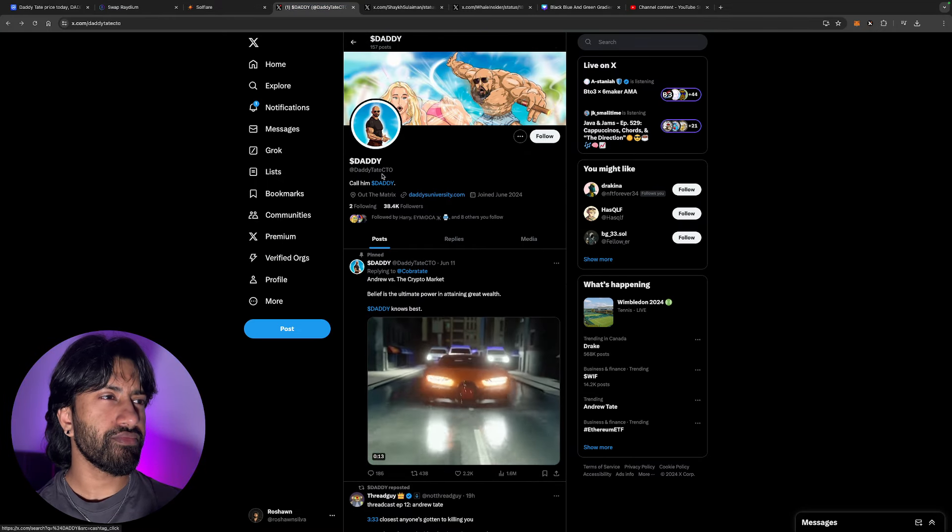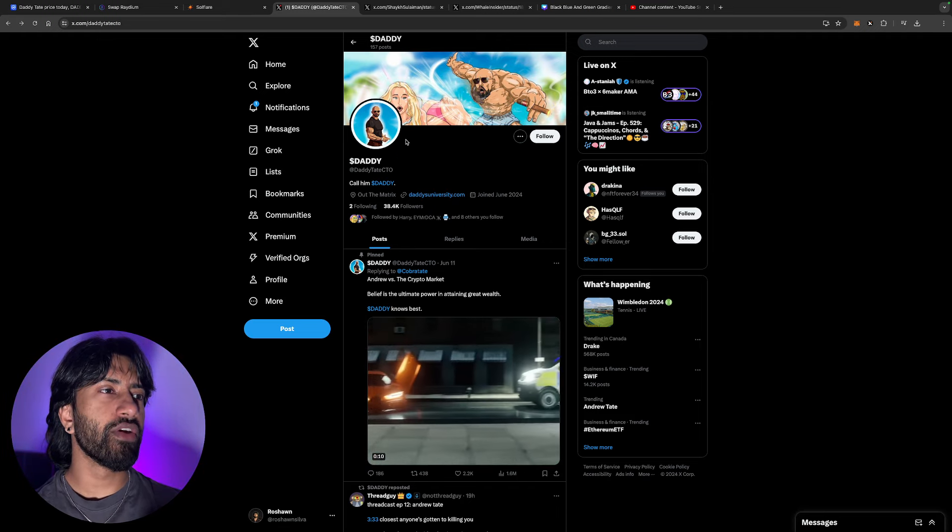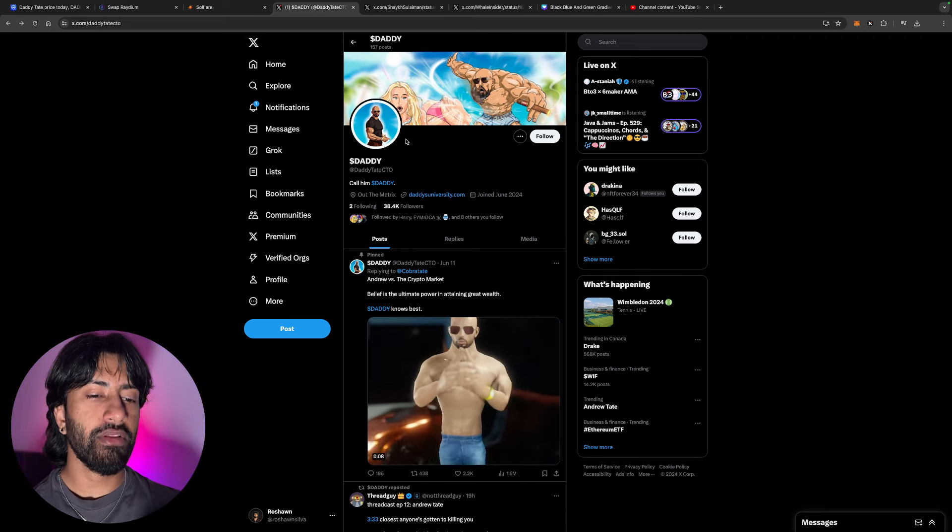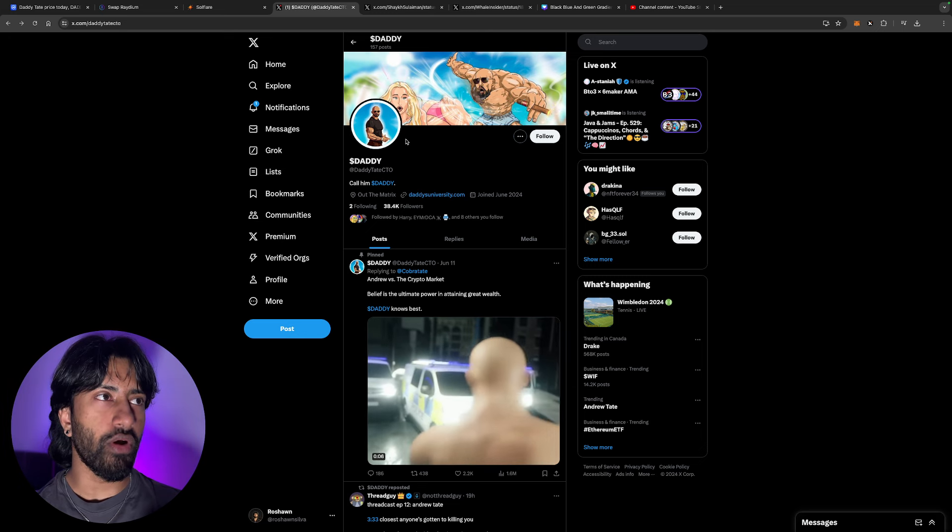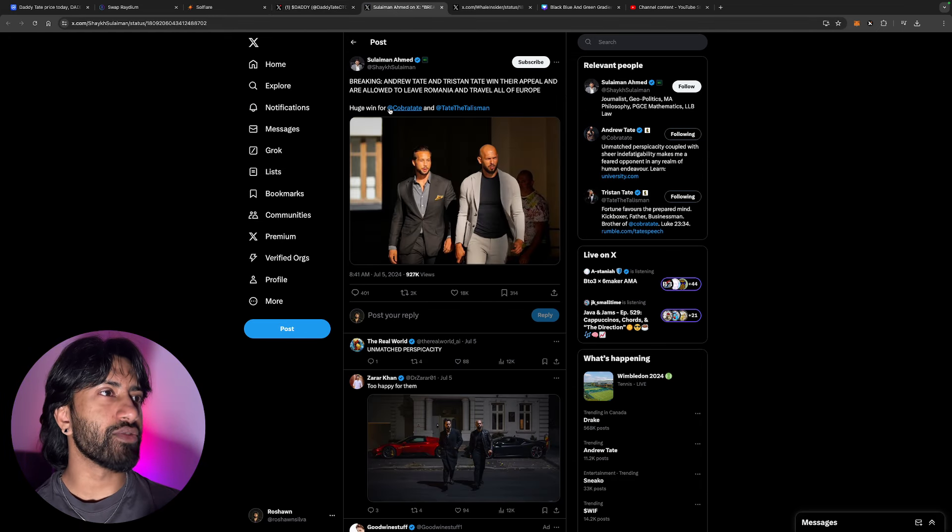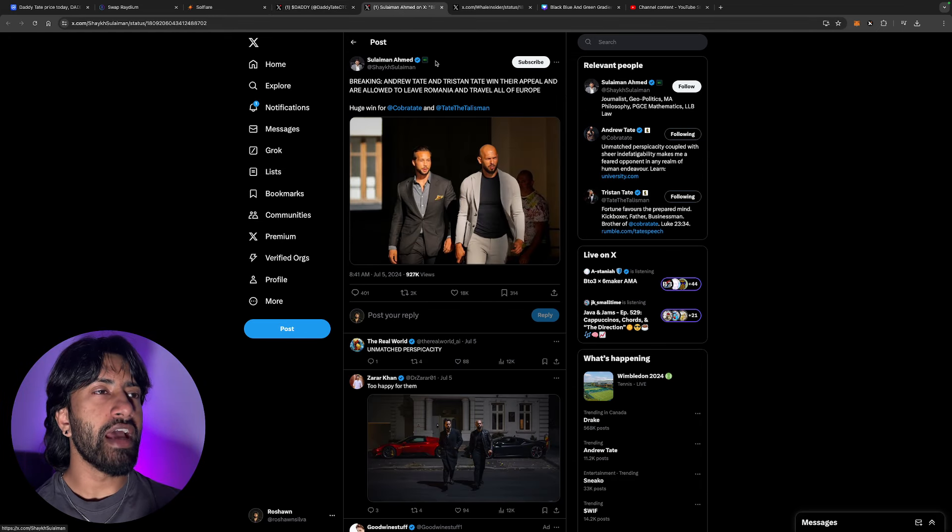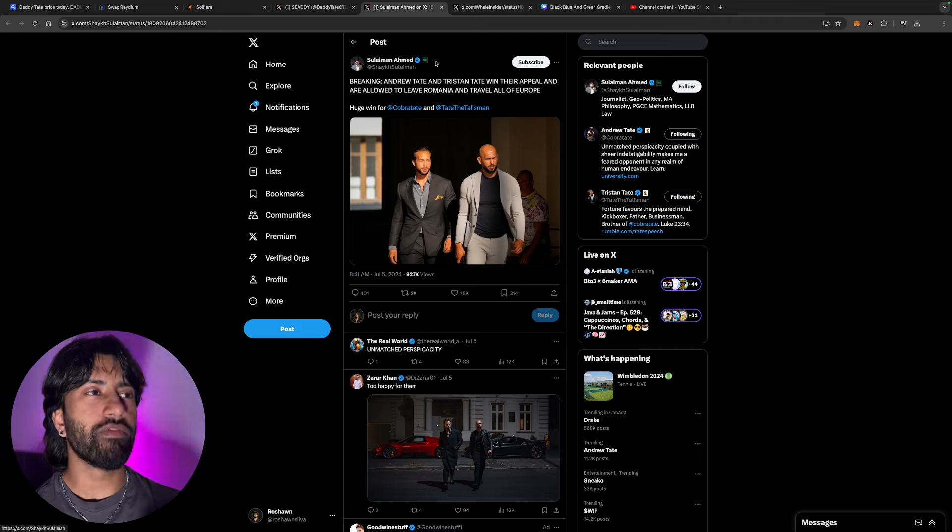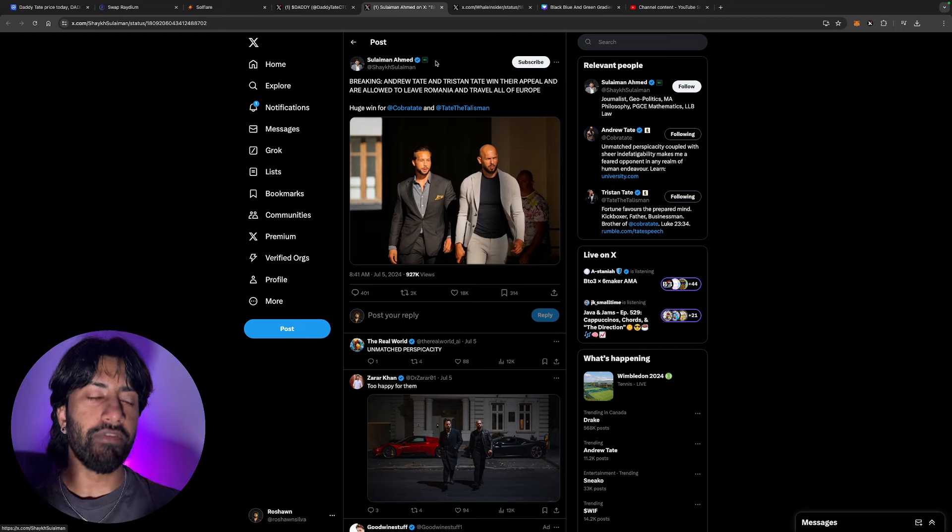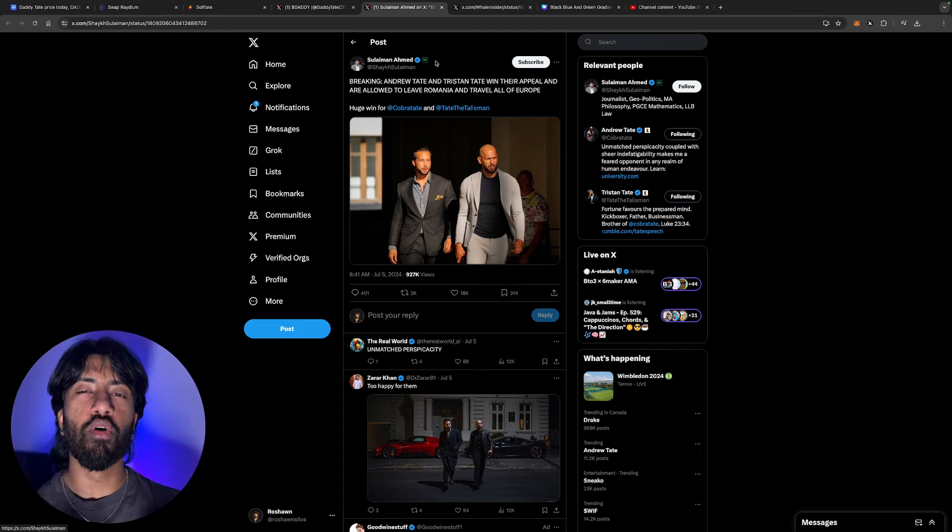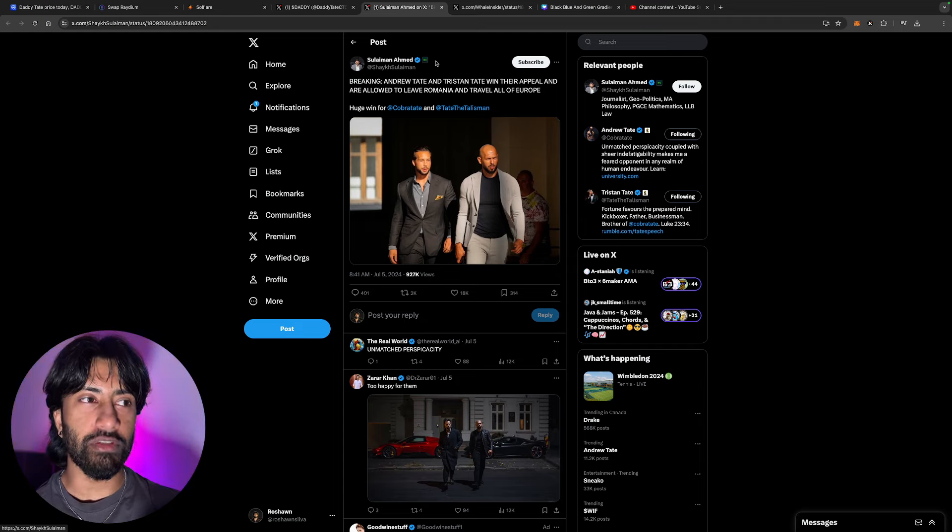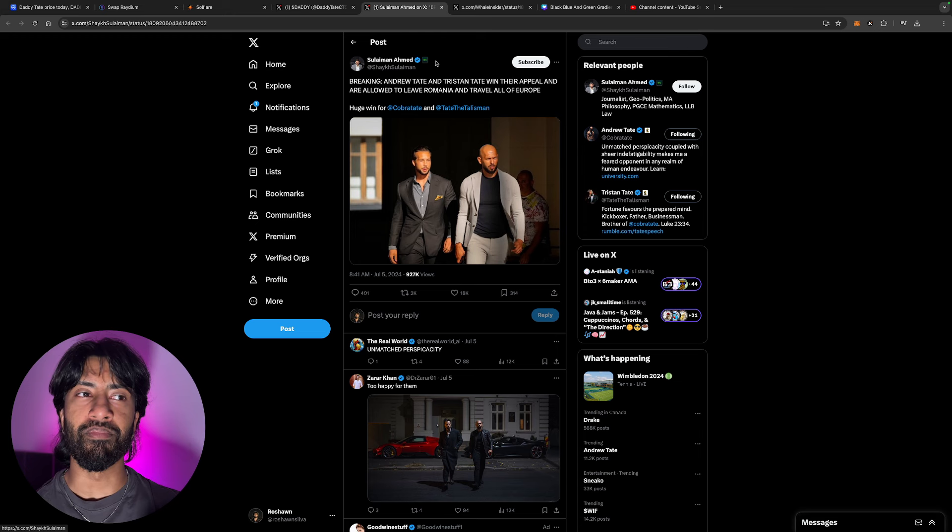This is their Twitter over here, 38,000 followers. Literally whenever Andrew Tate talks about this coin it goes insane. So this is the breaking news: Andrew Tate and Tristan win their appeal and are allowed to leave Romania and travel all of Europe. Huge win for Cobra and the Tate Talisman gang. Very bullish for the coin because in my opinion, the more that they could travel, the more that they could get on podcasts, interviews, debates, the more they could show a token like Daddy Tate.